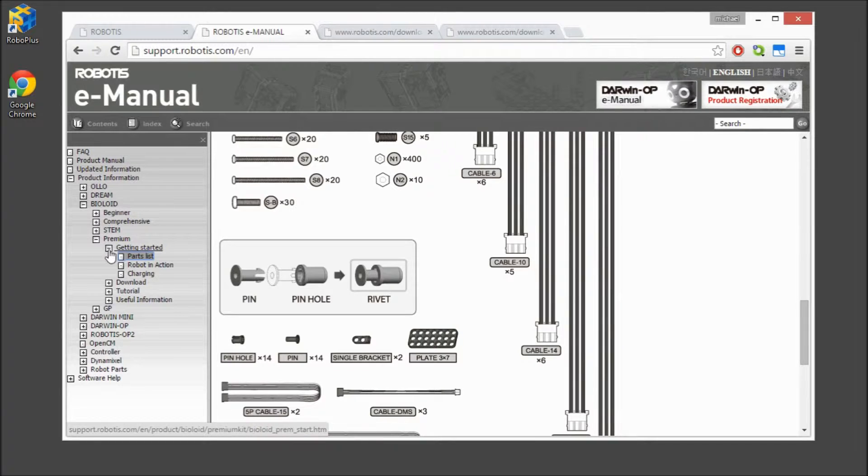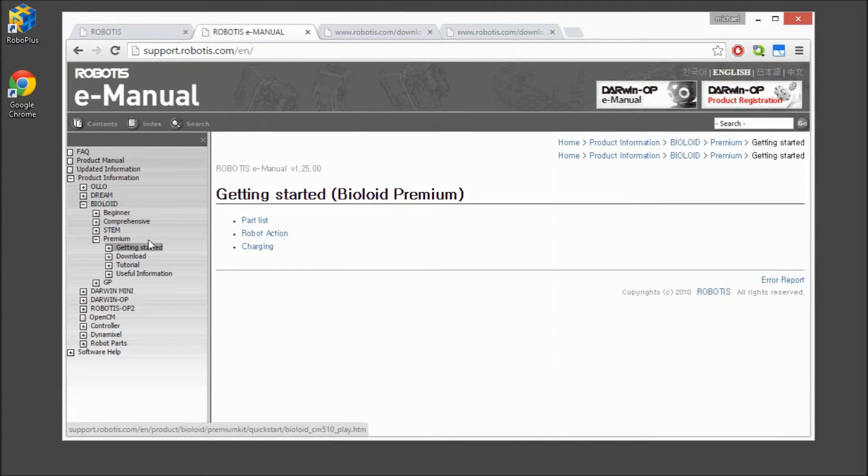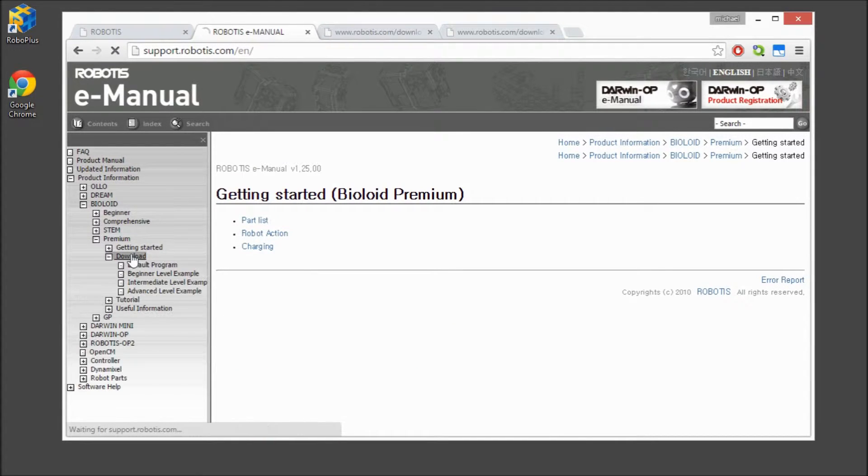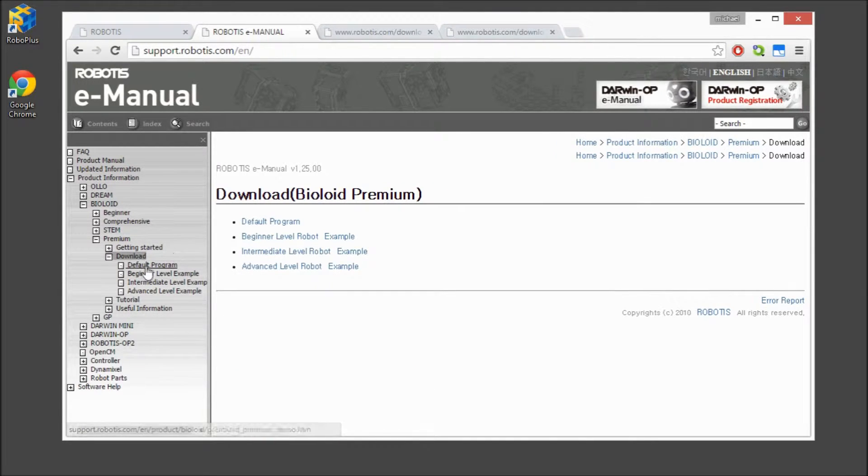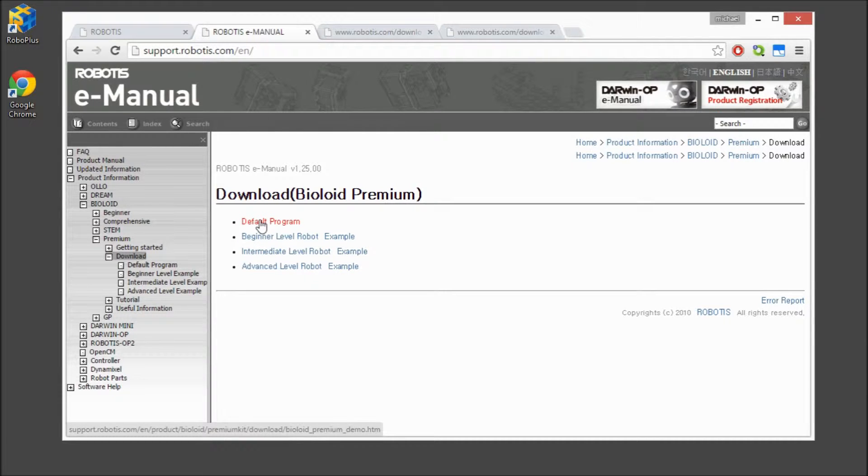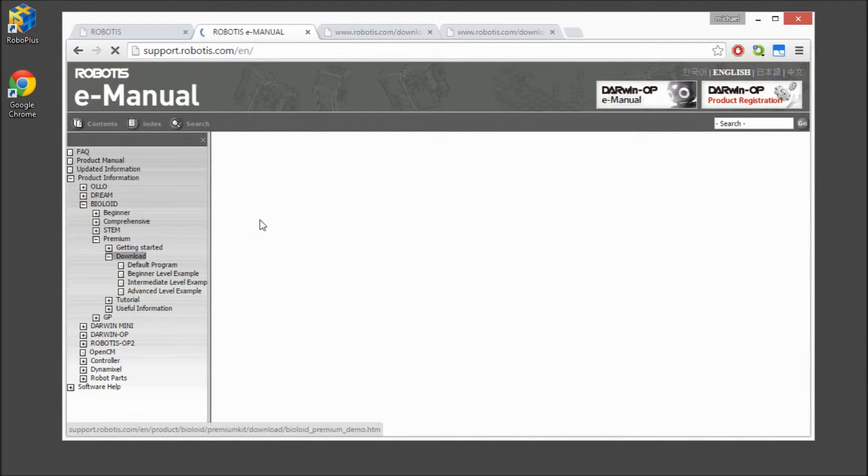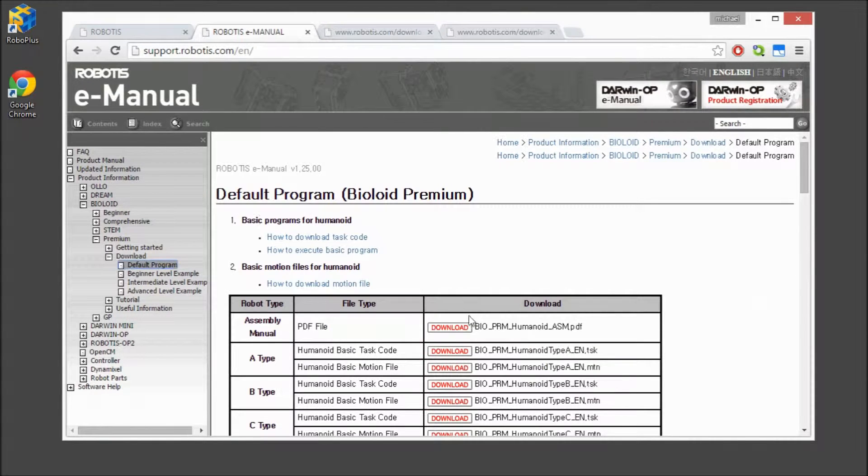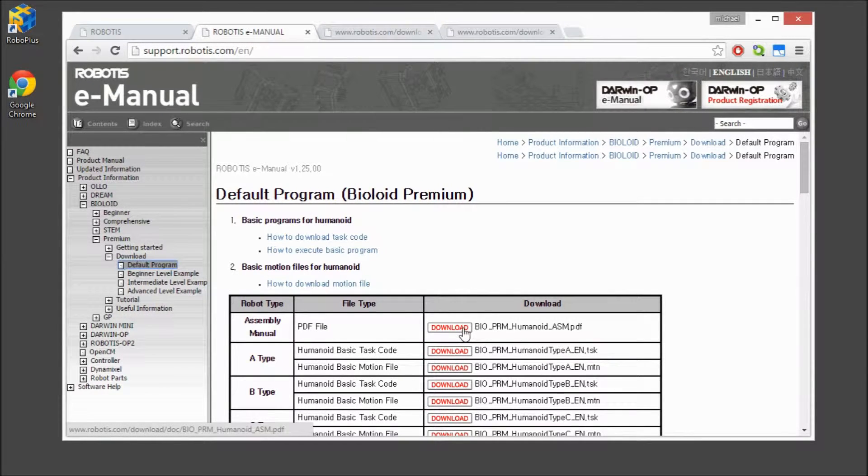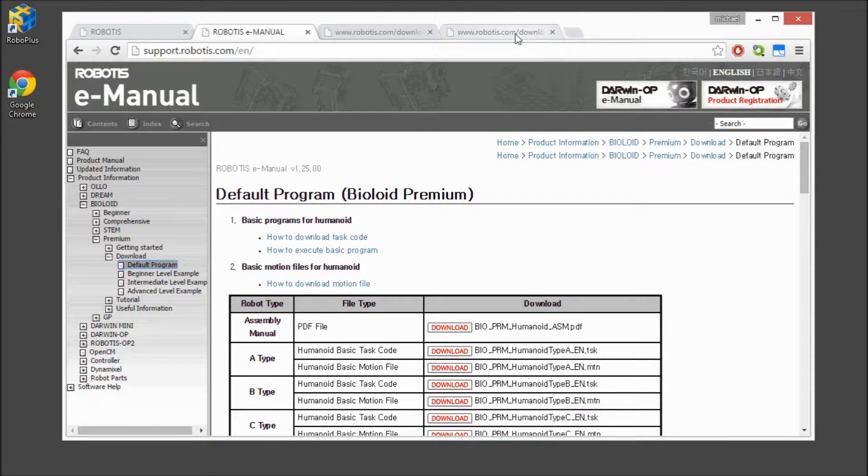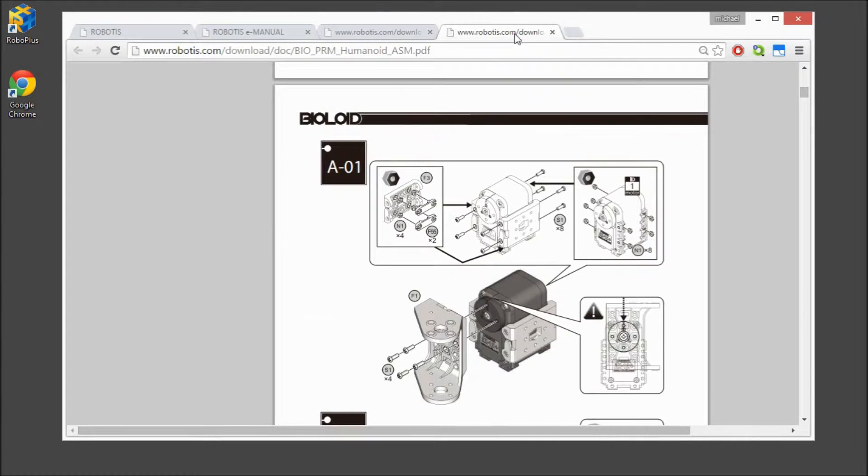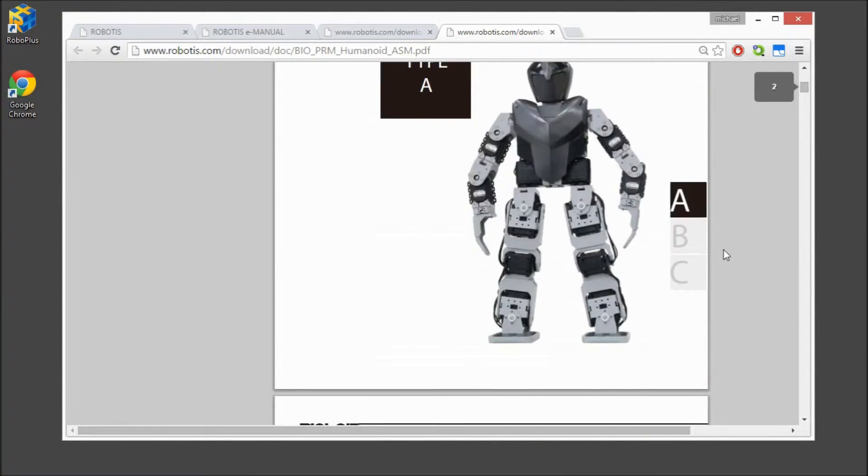Return to the drop-down menu on the left. Click on the Default Program. Here, you can find the assembly manual for the Humanoid Robots, which is also in your Quick Start Guide, which comes with the kit.